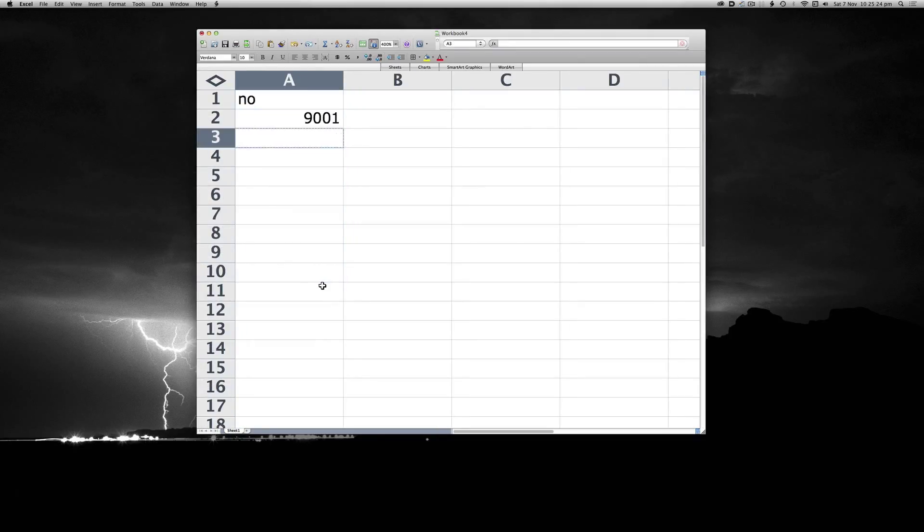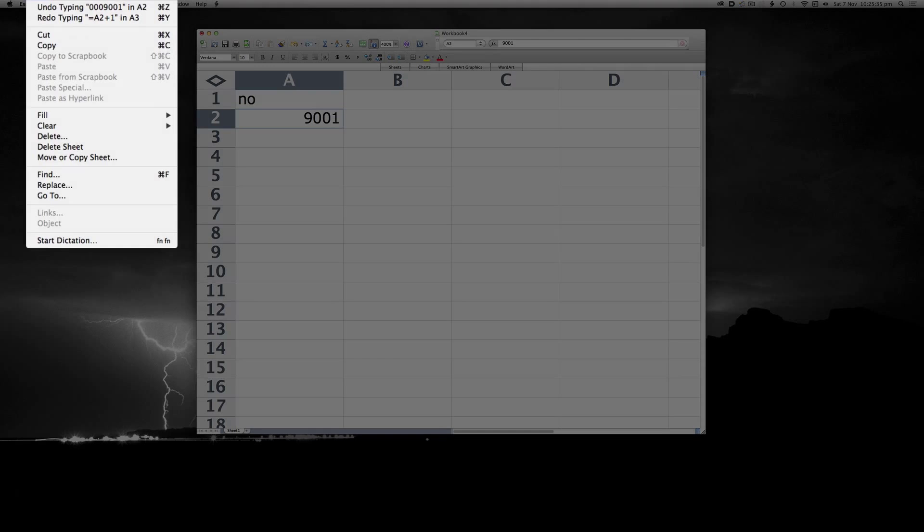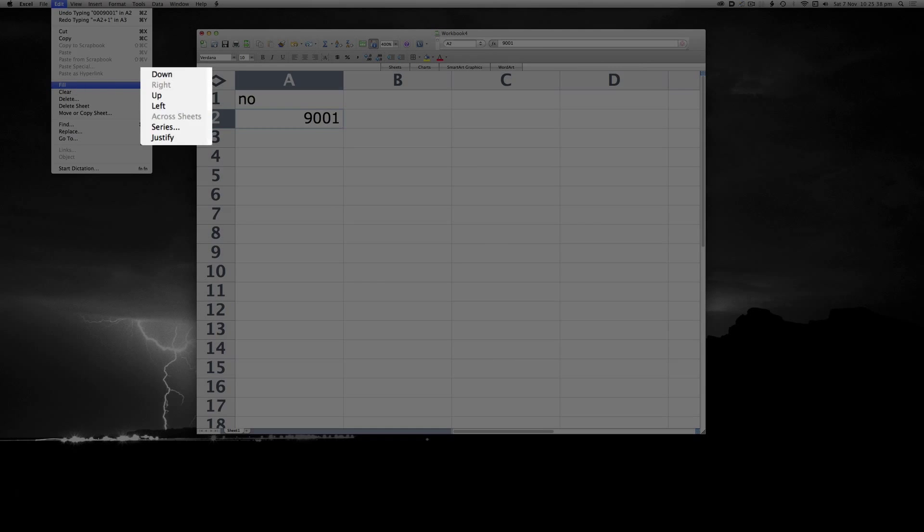So the way that I would really do this would be to highlight the cell in question. And then go to Fill, Series.